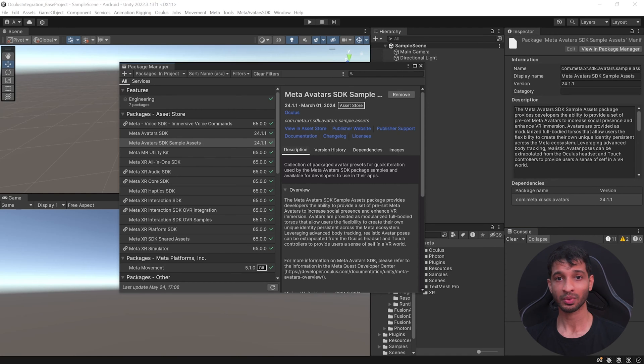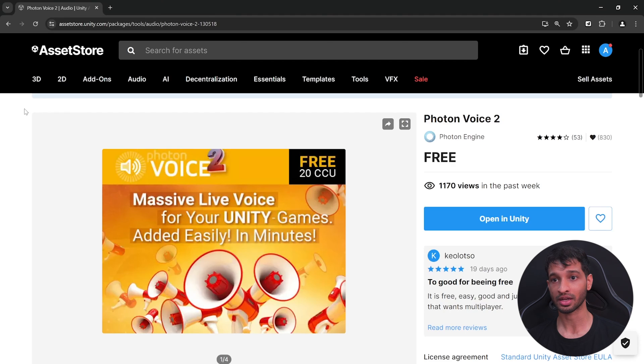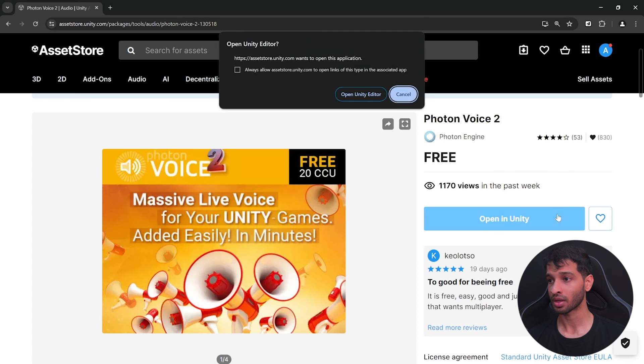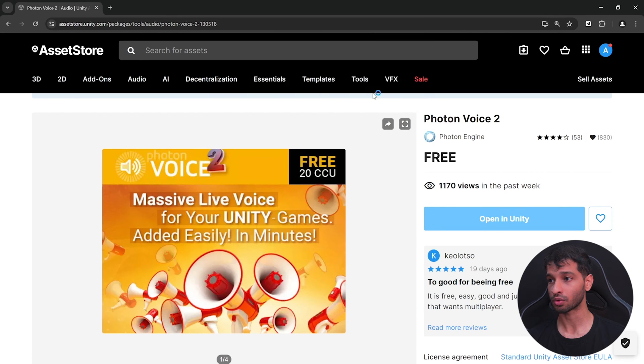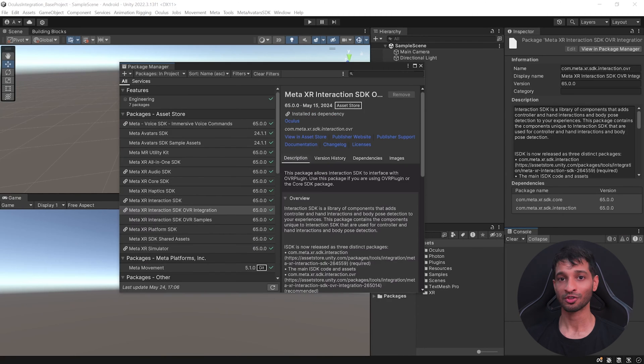Now I almost forgot that we need the Photon's Voice SDK as well and you can get that by going inside Unity's asset store. Search for Photon Voice 2, add it into your Unity, open in your editor and import it.